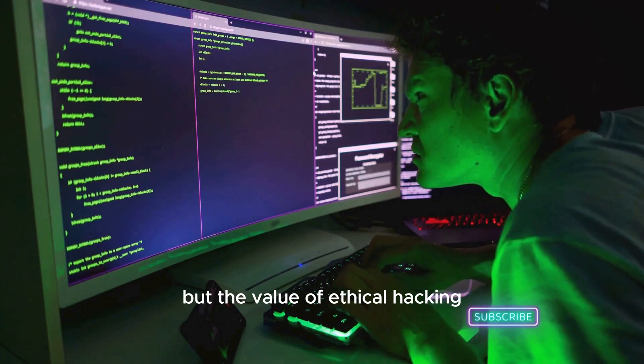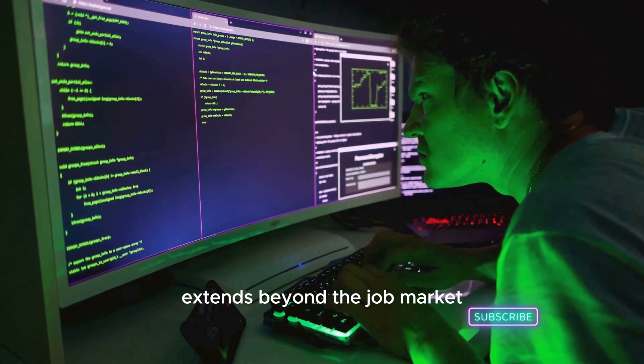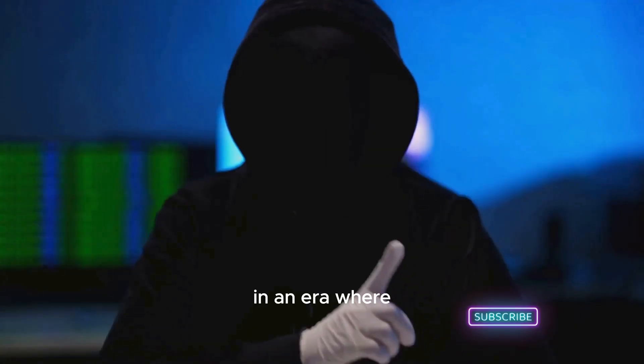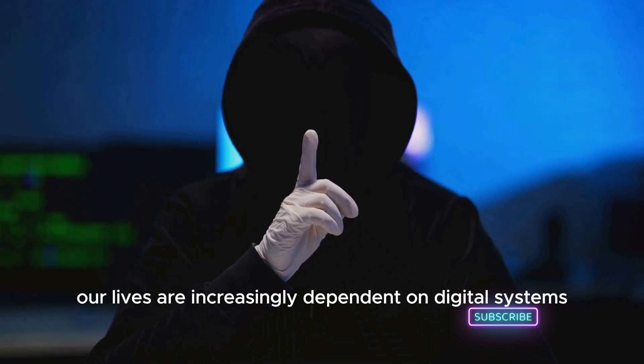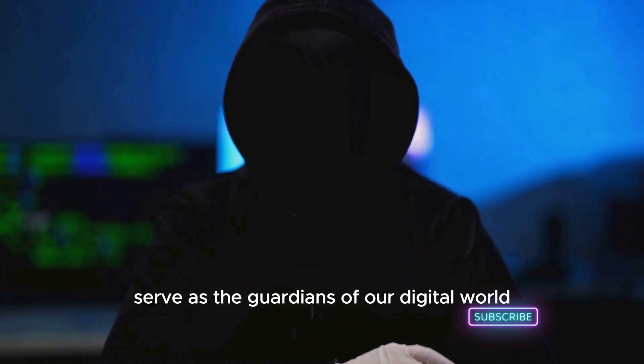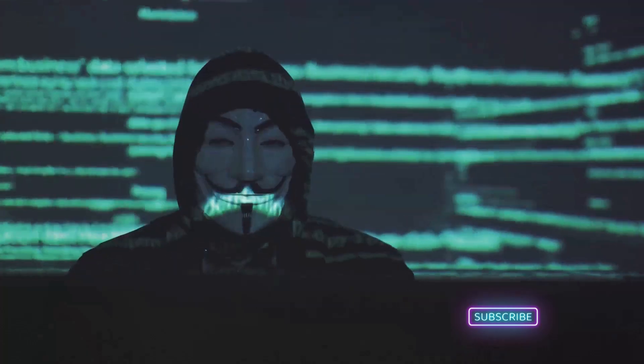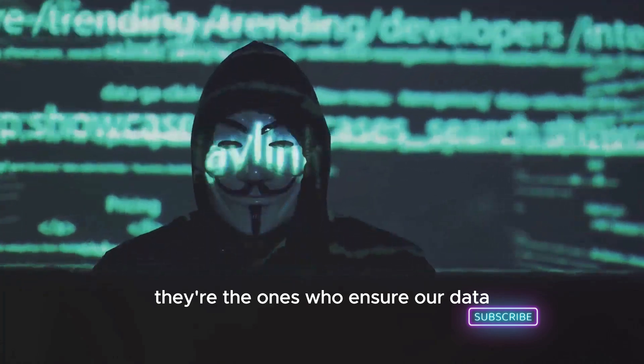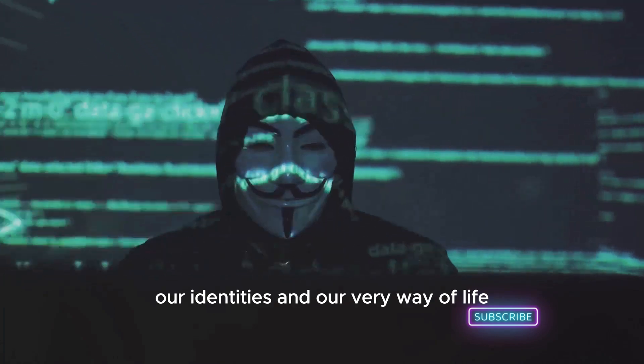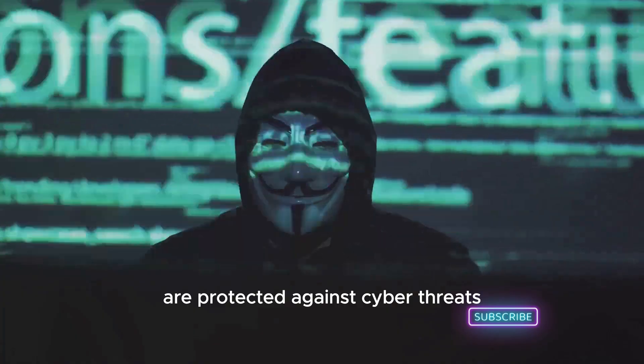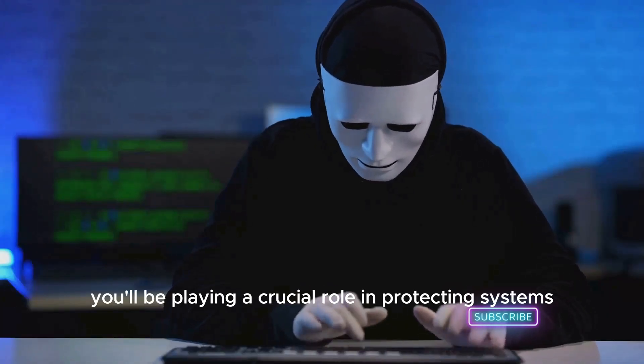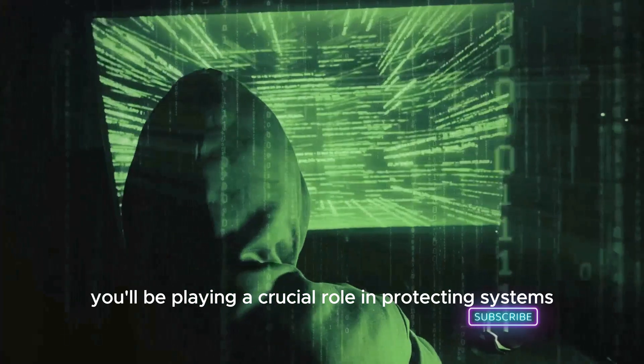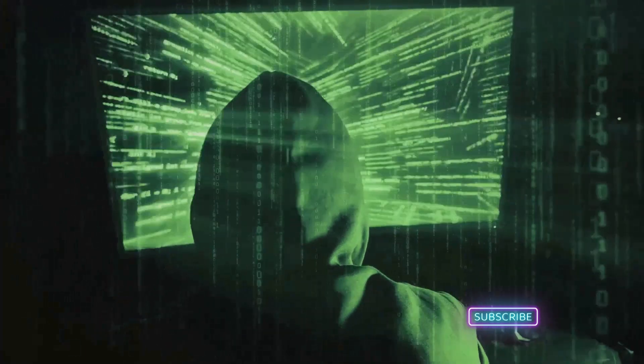But the value of ethical hacking extends beyond the job market. In an era where our lives are increasingly dependent on digital systems, ethical hackers serve as the guardians of our digital world. They're the ones who ensure our data, our identities, and our very way of life are protected against cyber threats. As an ethical hacker, you'll be playing a crucial role in protecting systems and data from cyber threats, making this career path not only rewarding but also highly valuable.